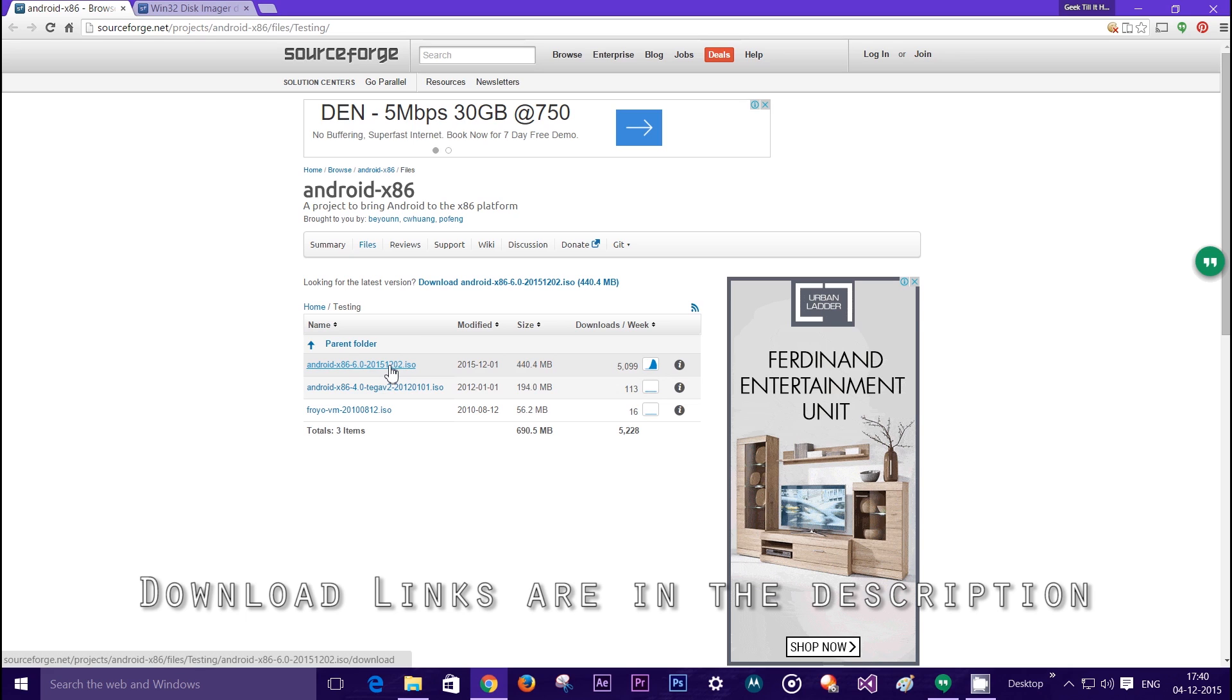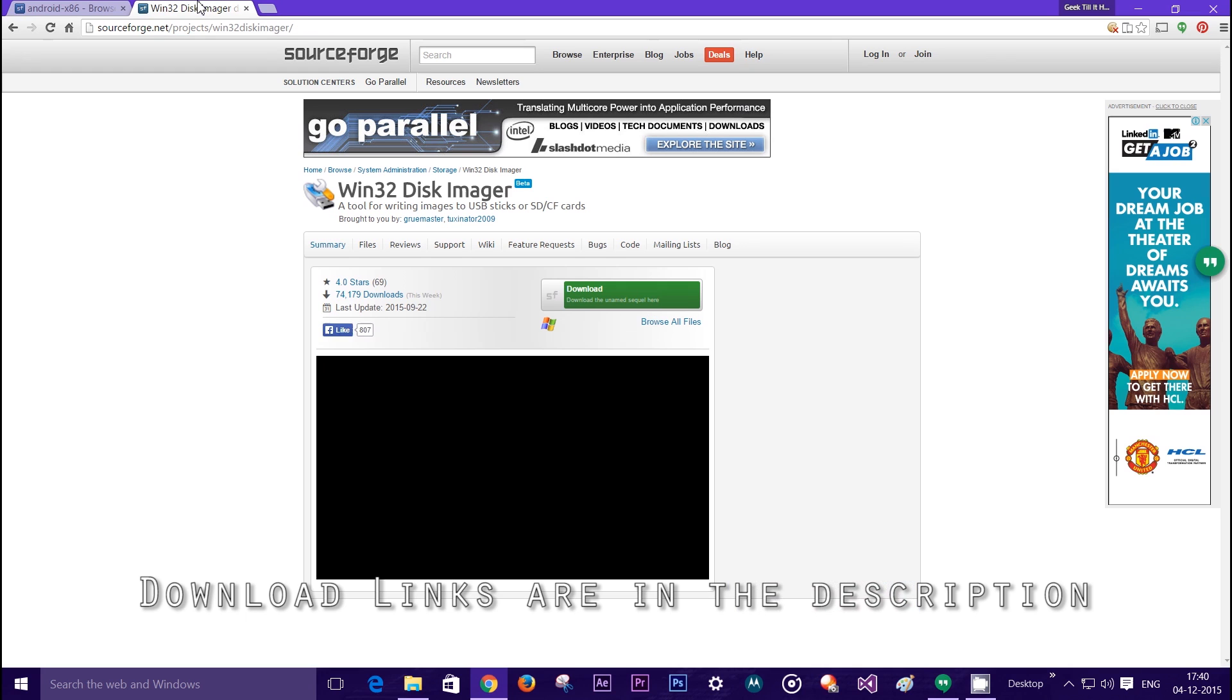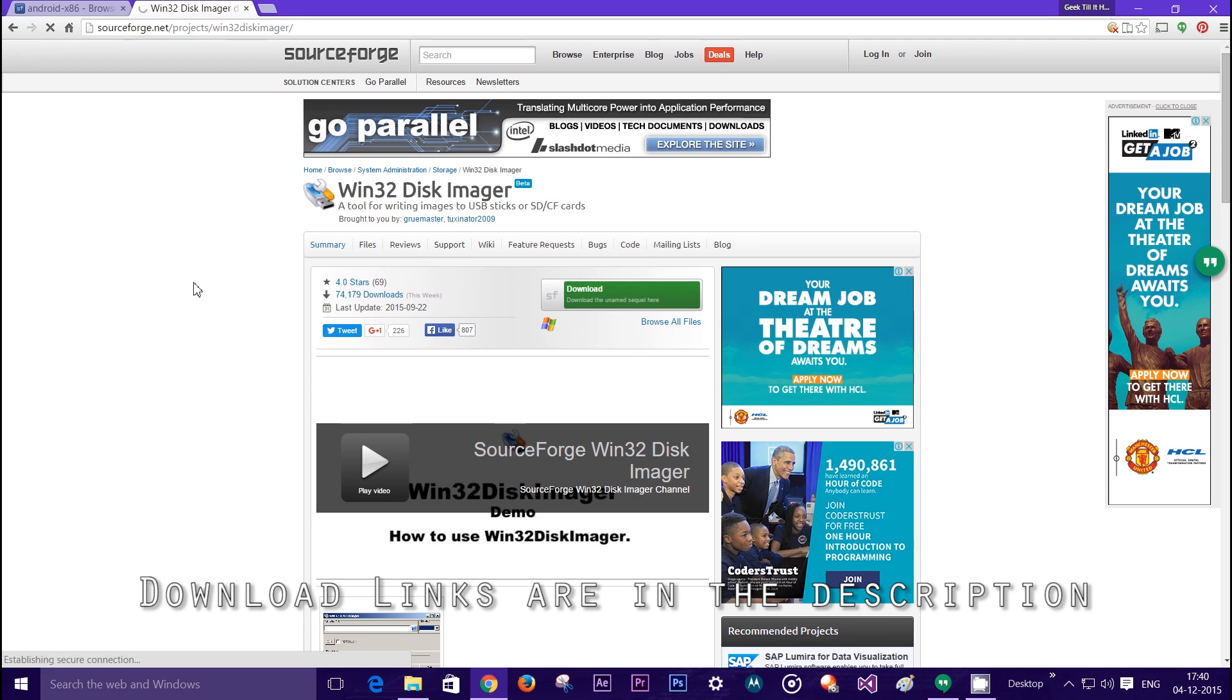You will also need an application called Win32 Disk Imager and the link for the same is also in the description.